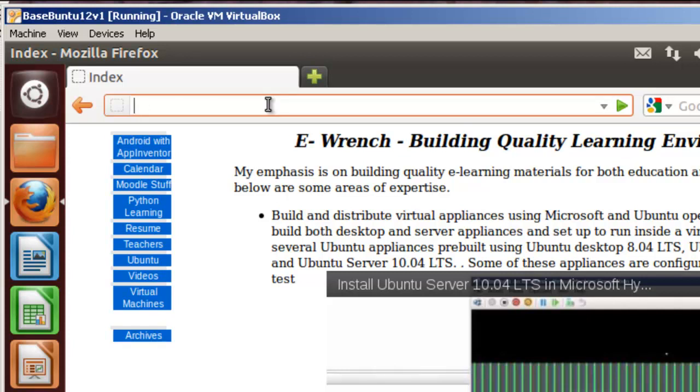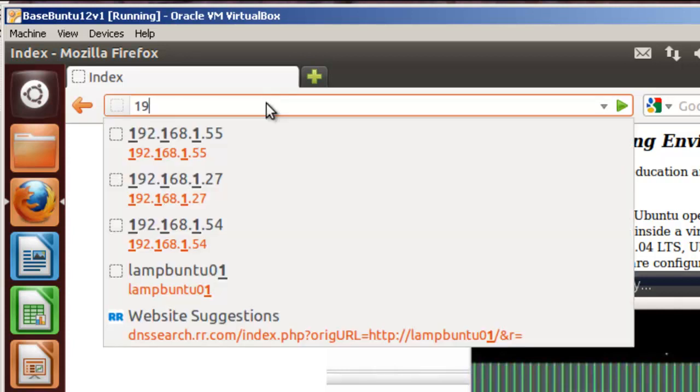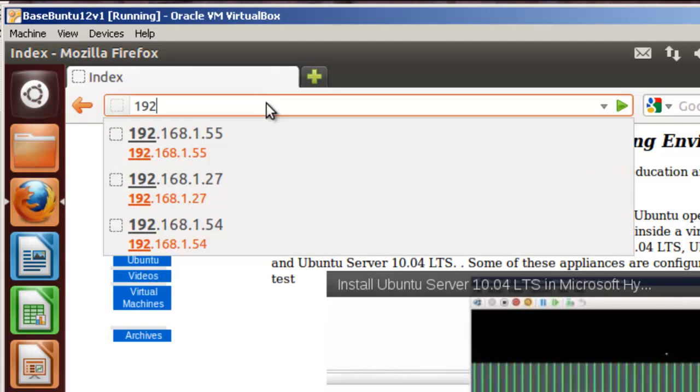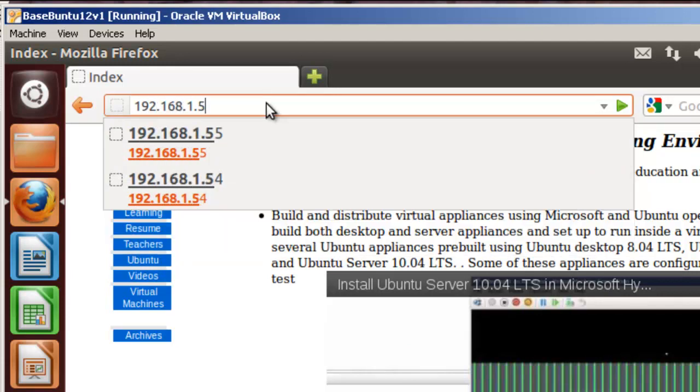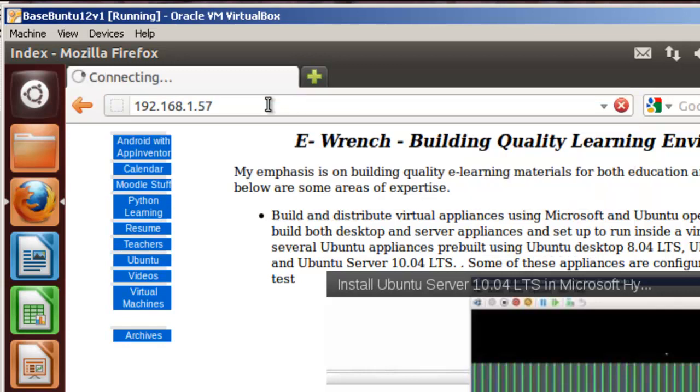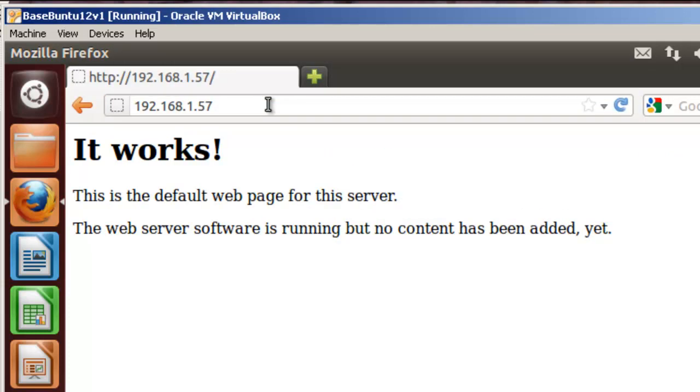Now let's go to a desktop virtual machine and let's enter this IP address and make sure that the Apache web server is working. 192.168.1.57. And it works. And so now you have a fully running Ubuntu 12.04 server in Microsoft Hyper-V.